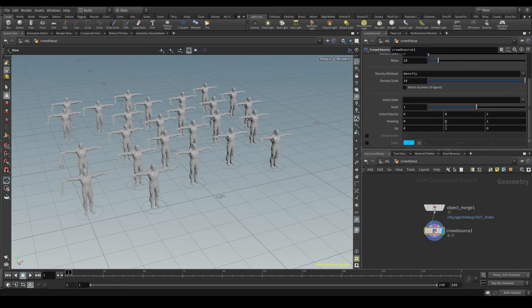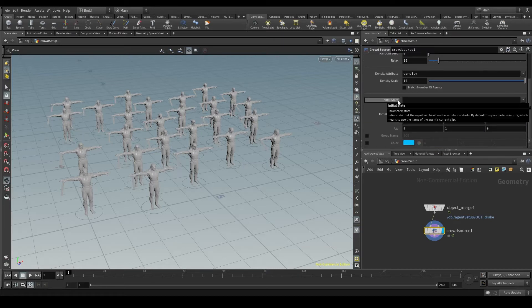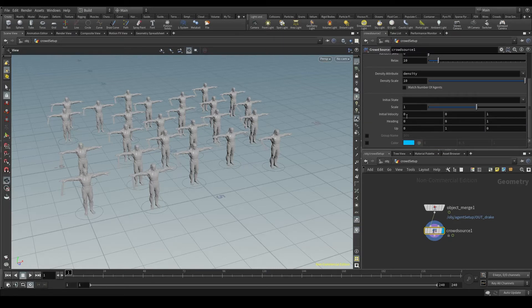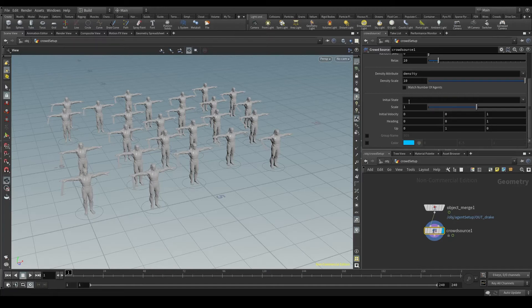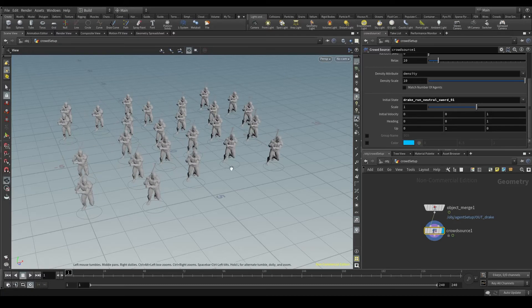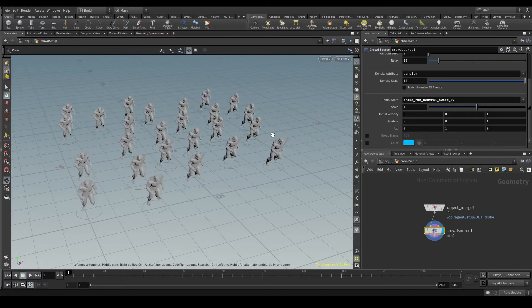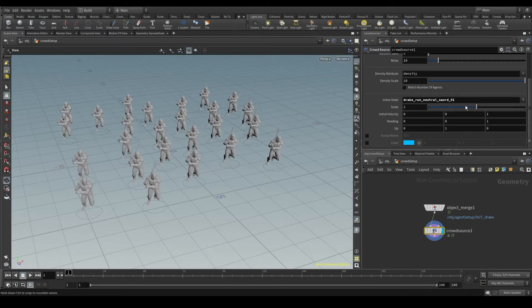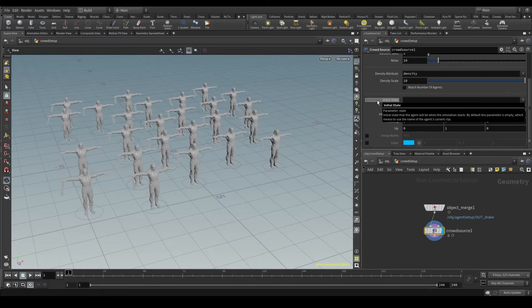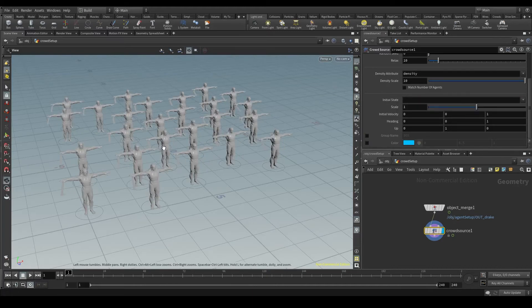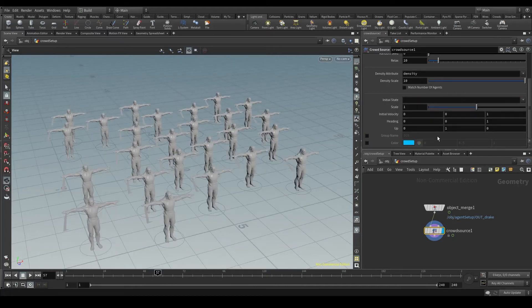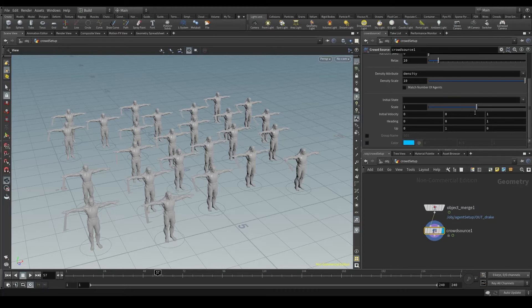We can control with the sliders how many rows and columns we want and the space between them. I'll set it back to random and let's focus now on this last section. The initial state is the animation your agents will have when the simulation starts. By default it's empty and I usually leave it empty. But if you want your agents to start with a specific animation, open the list and pick one of these. The problem is that this will apply the same animation to all our agents. That's why I leave this initial state empty.